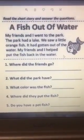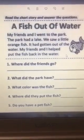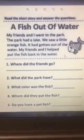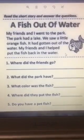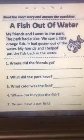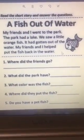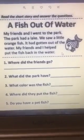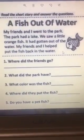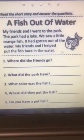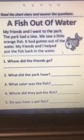Question number three. What color was the fish? Very easy. My friends and I went to the park. The park had a lake. We saw a little orange fish. What color was the fish? Orange.